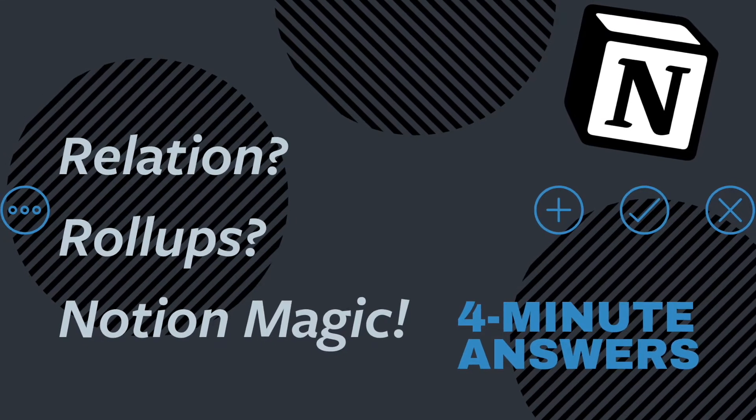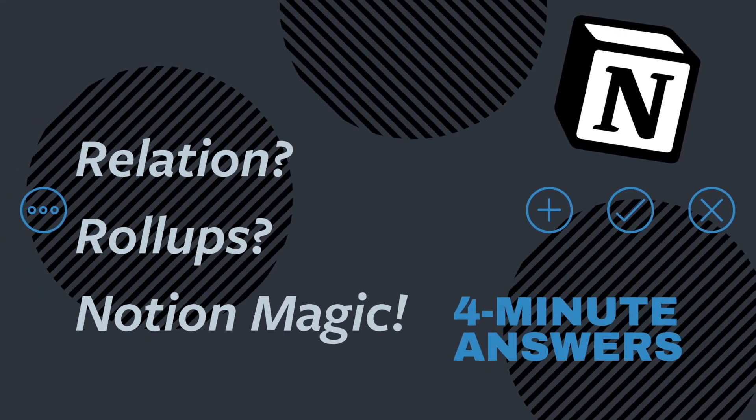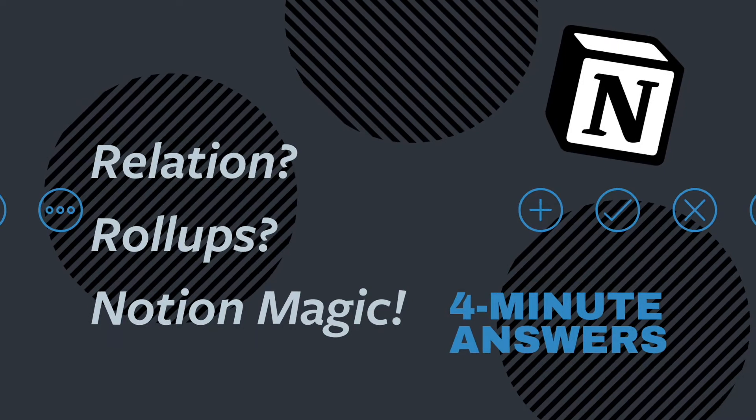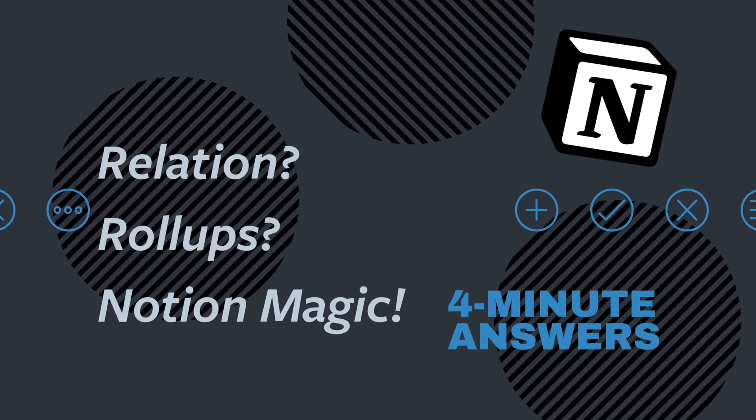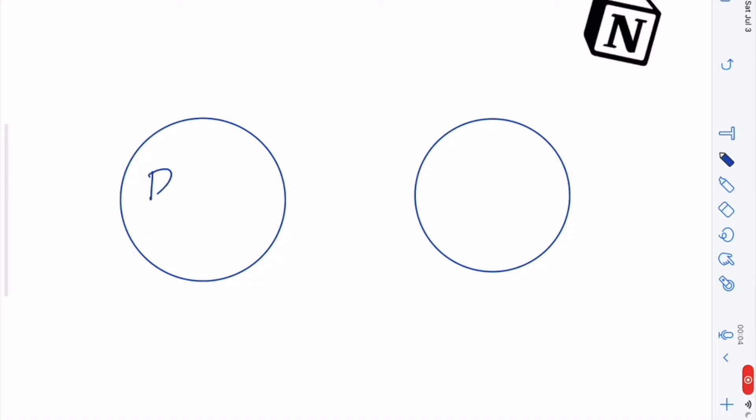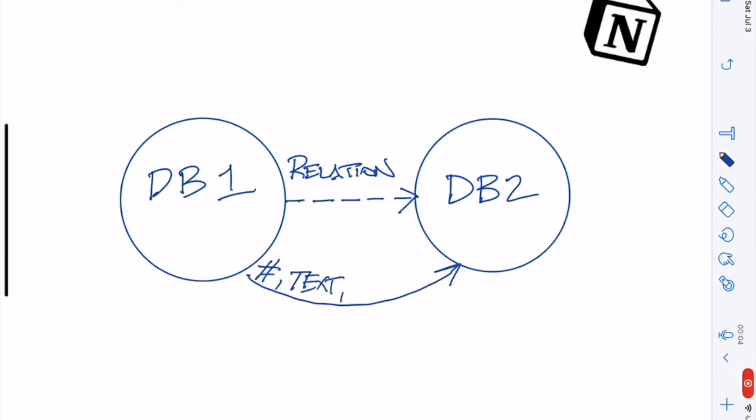Welcome to 4-Minute Answers. Today we'll talk about two of the advanced properties in Notion, relation and rollup. Relation and rollup can be powerful tools to use, whether you use Notion as an individual or as part of a team, and it opens the doors to a lot of possibilities for how you use Notion every day. And if you like this video, be sure to click like and subscribe. So let's dive in.